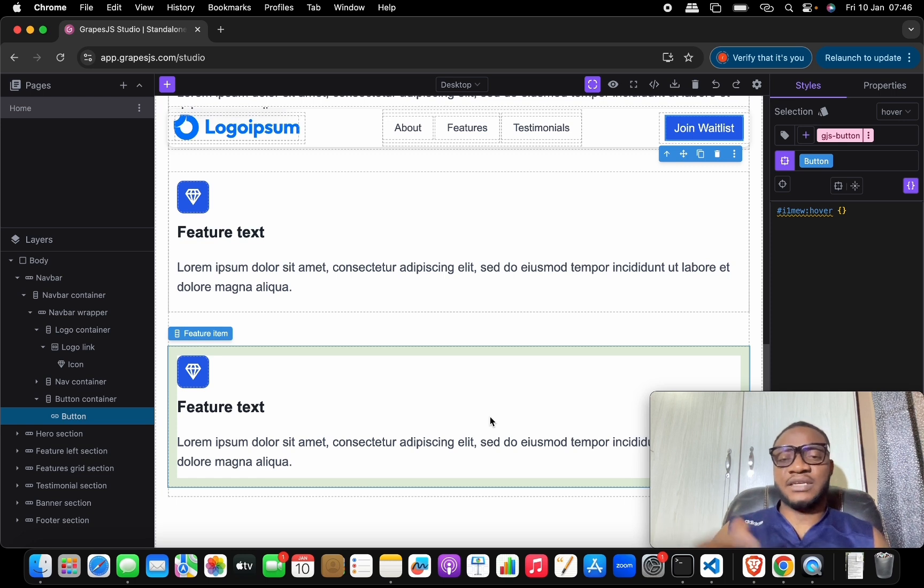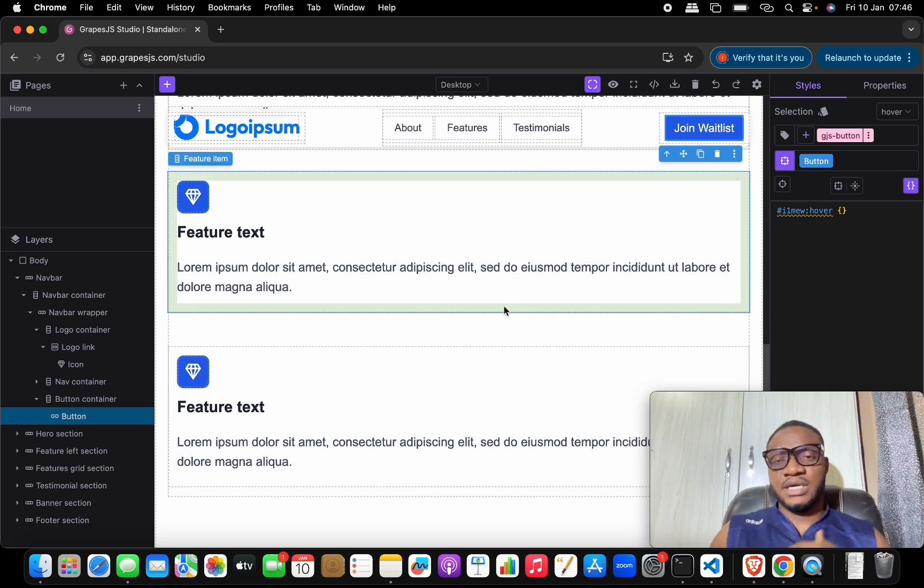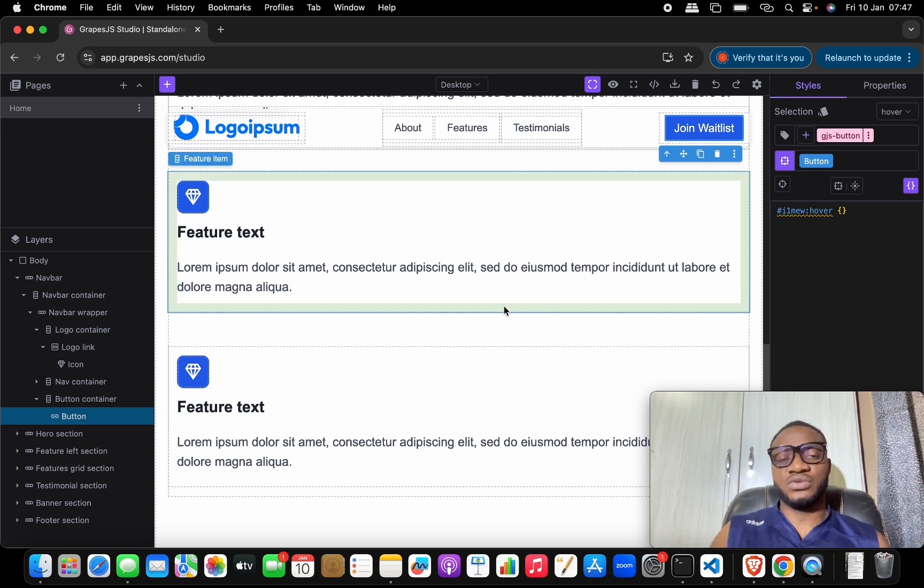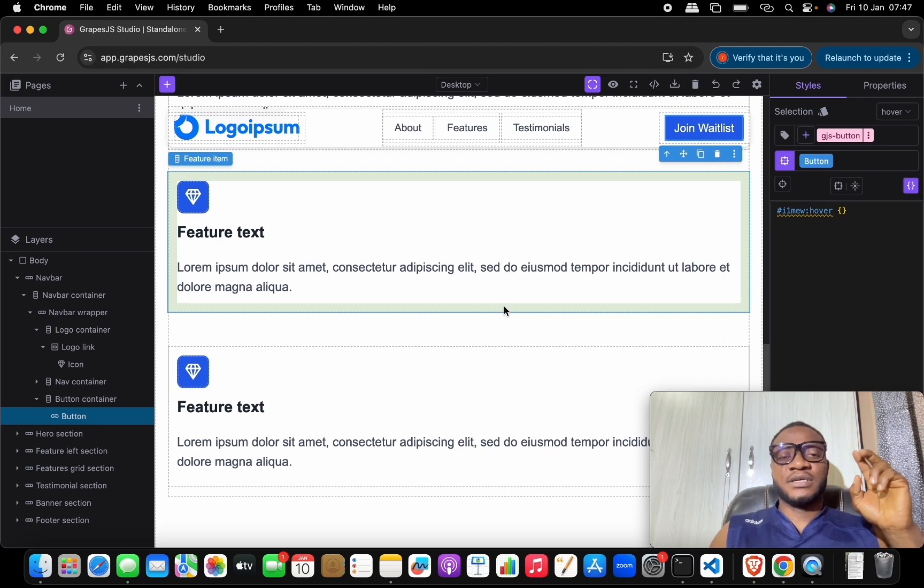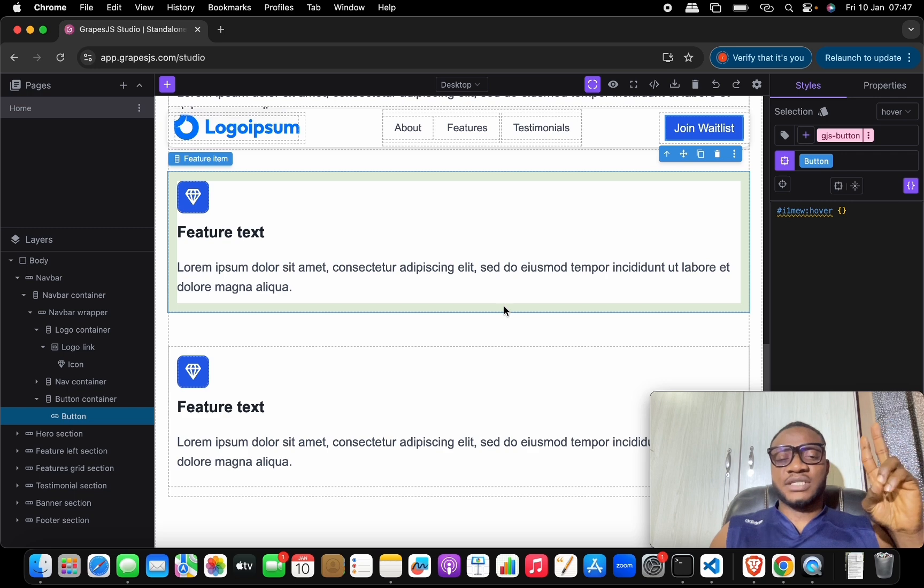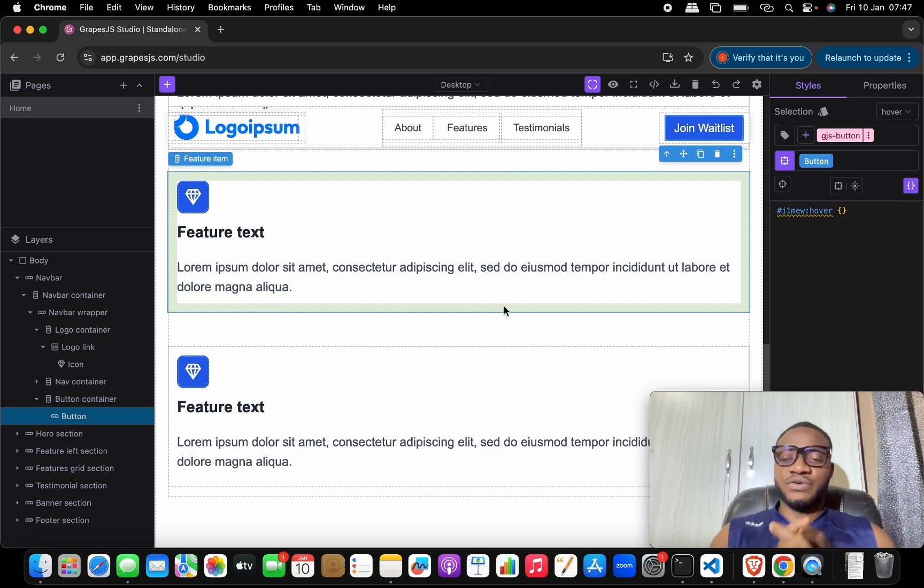That might be a bit difficult to do using the drag and drop that has been given to you. Alright, so I've been able to explain two things now - one is GrapesJS and the other is GrapesJS Studio.